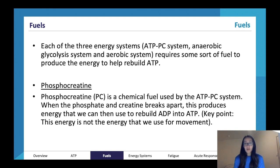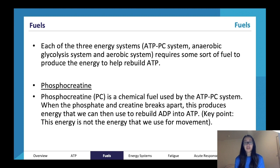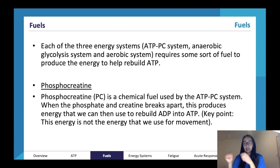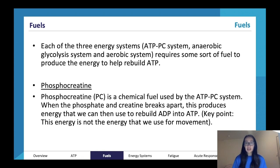When the phosphate and creatine break apart, this produces energy that we can then use to rebuild ADP into ATP. So we use phosphocreatine as a chemical fuel to recycle ADP back into ATP. Keep in mind that we don't use PC for movement - we use it to rebuild ADP into ATP. The snapping of ATP's third phosphate, transforming it into ADP, gives us the energy we use for our movements or muscular contractions.